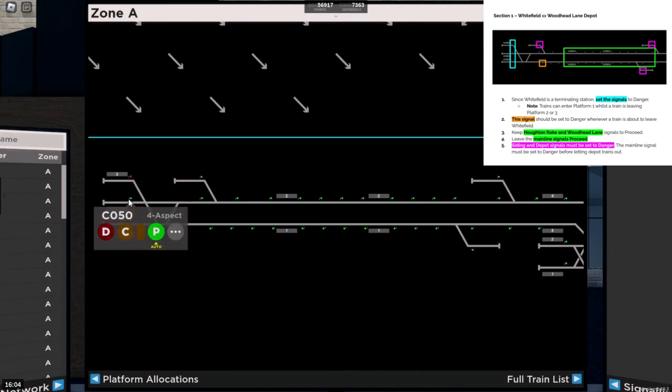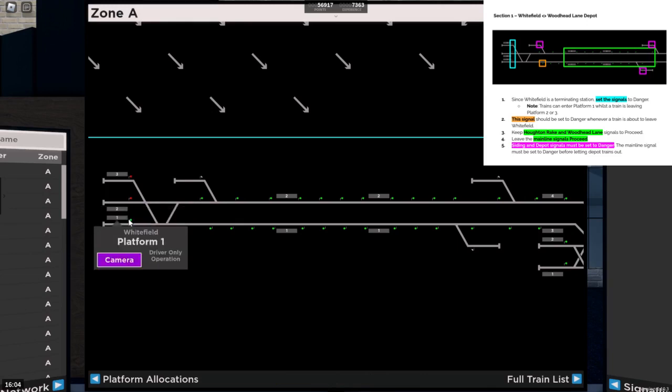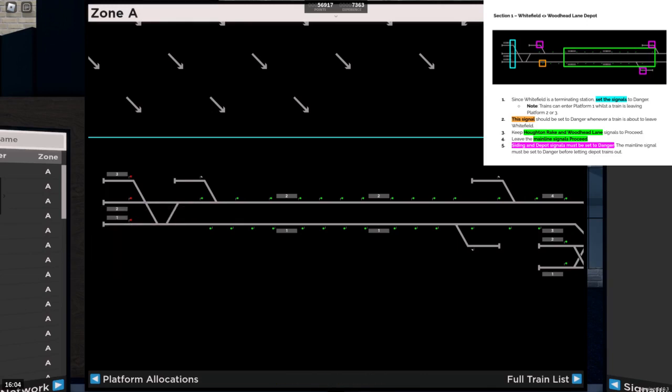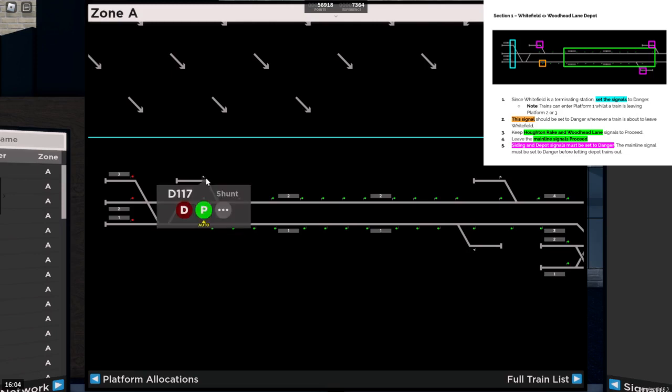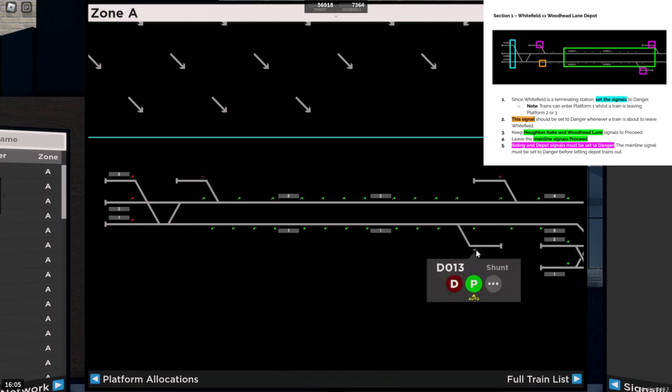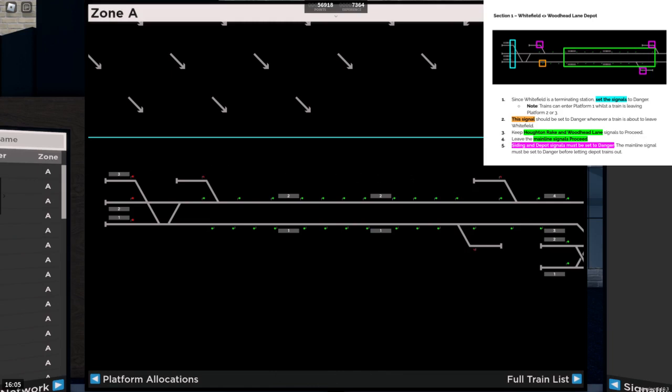Since Whitefield is a terminating station, set the signals to danger, all three of them. Now while doing this you do need to note that trains can enter platform one whilst trains leaving platform two or three. This signal should be set to danger if train is about to leave Whitefield, but we need to leave it for now. Signals to the depots must be set to danger. So that's those three. And keep the line, Horton Rake and Woodhead Lane signals to proceed. And leave the main line signals to proceed.